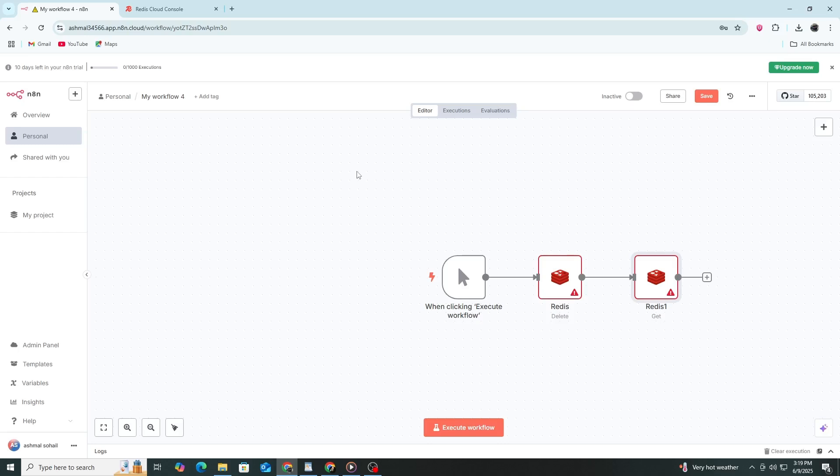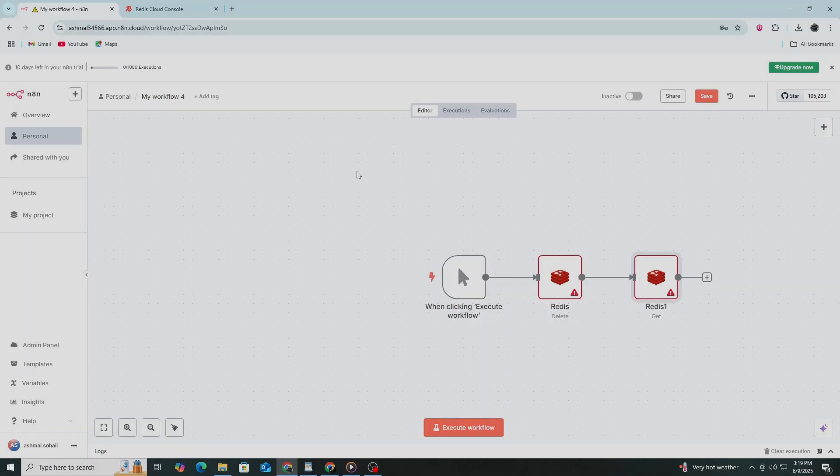Also, ensure your Redis server is configured to accept connections from your N8N environment. This is how you connect Redis to N8N and use it to manage data in your workflows.